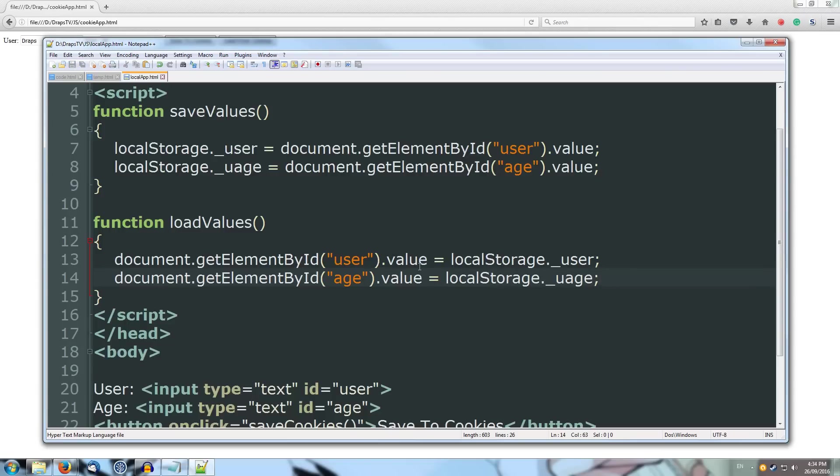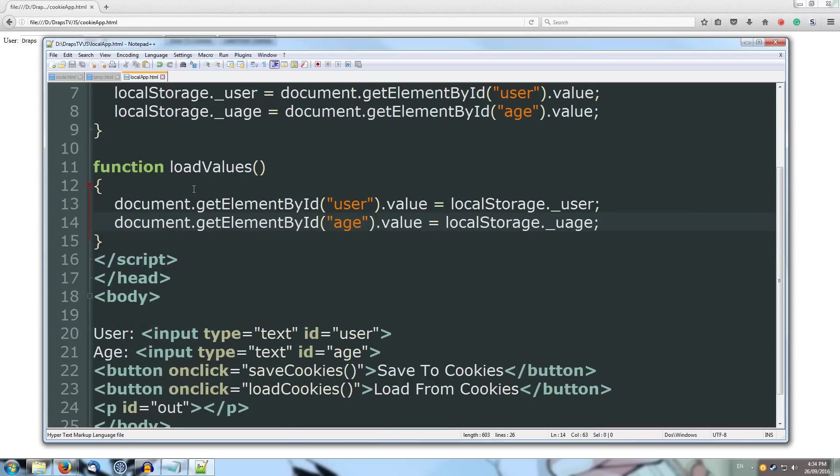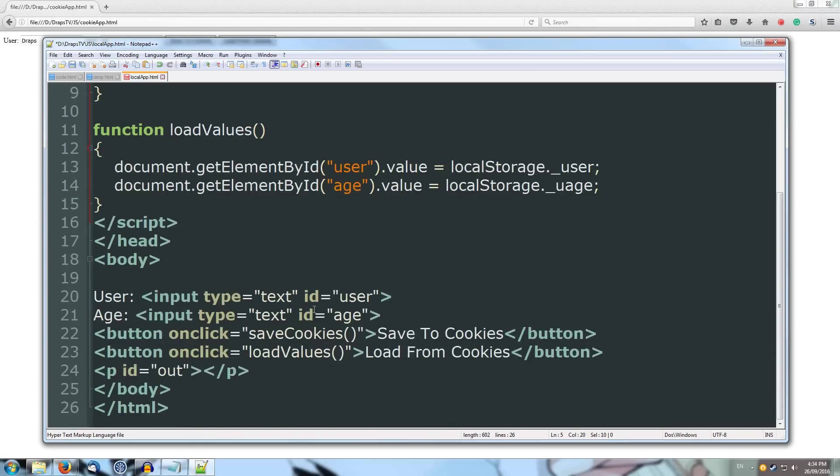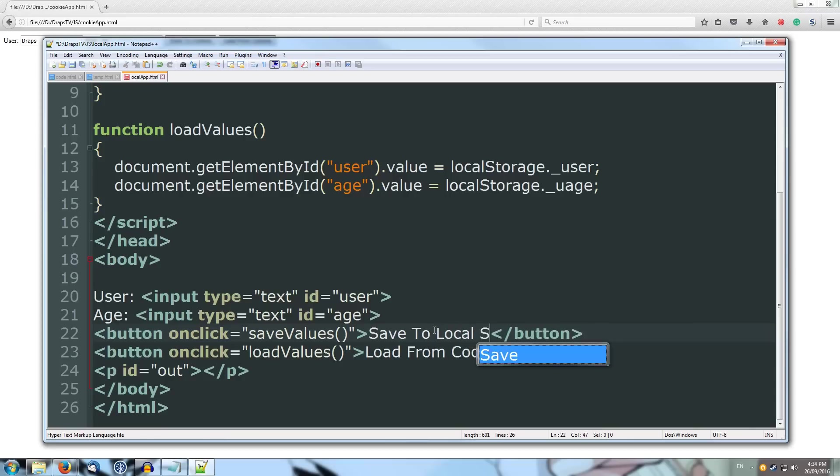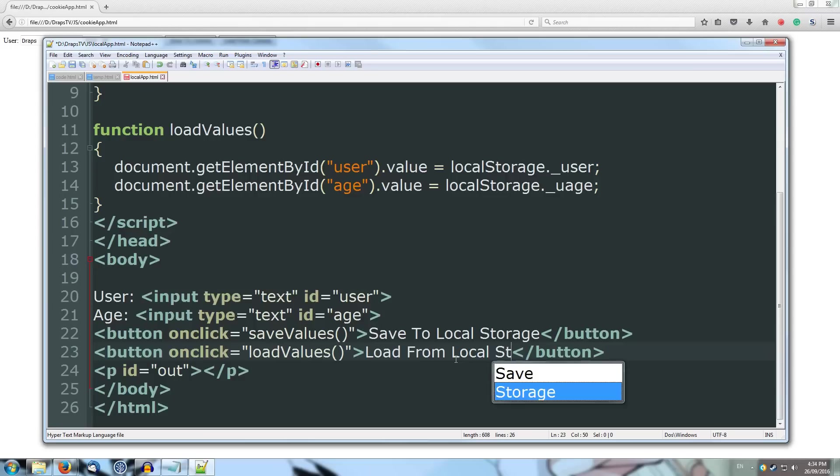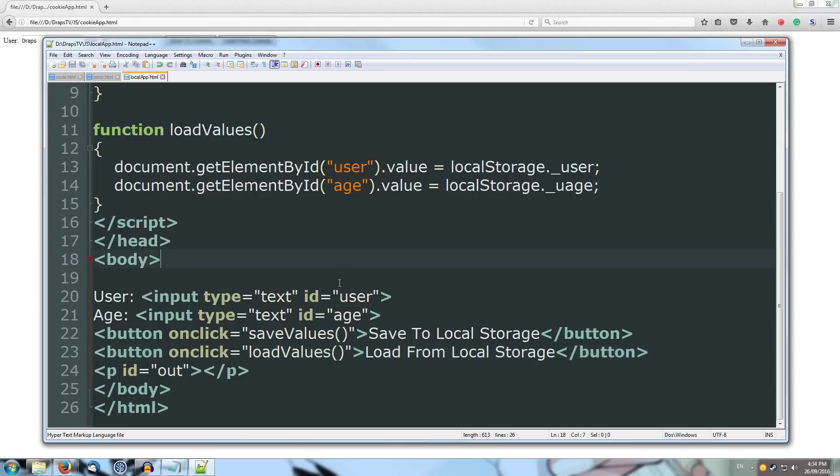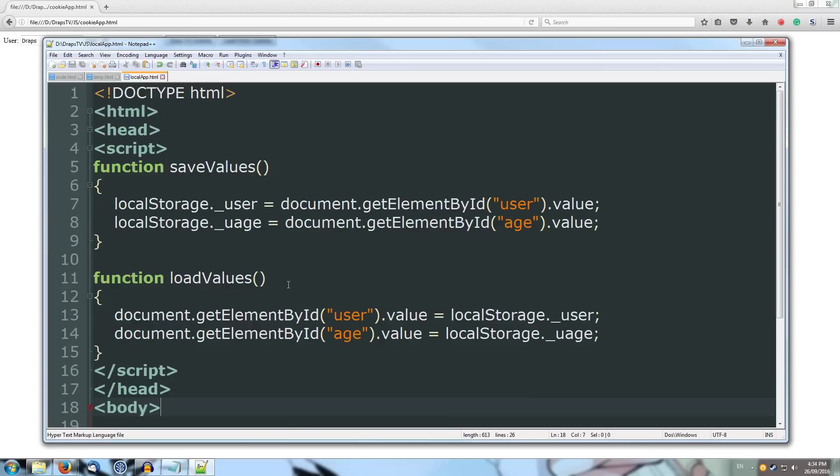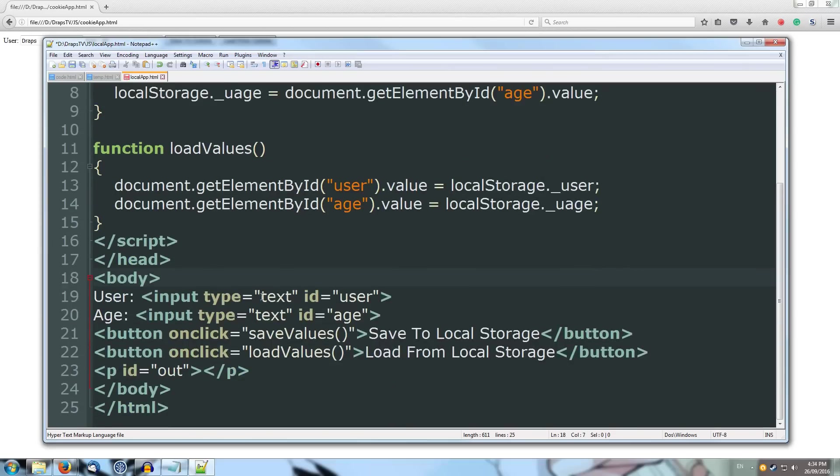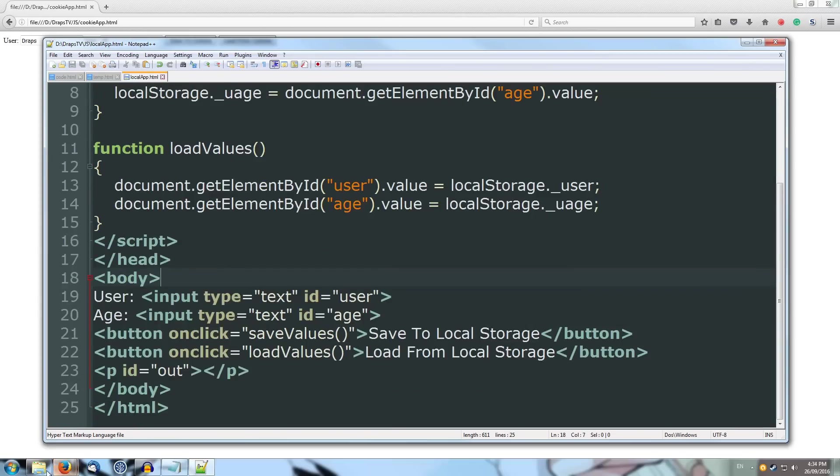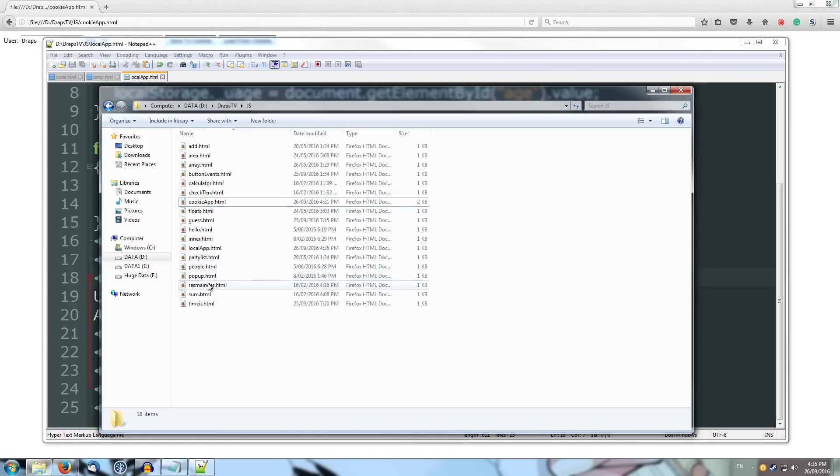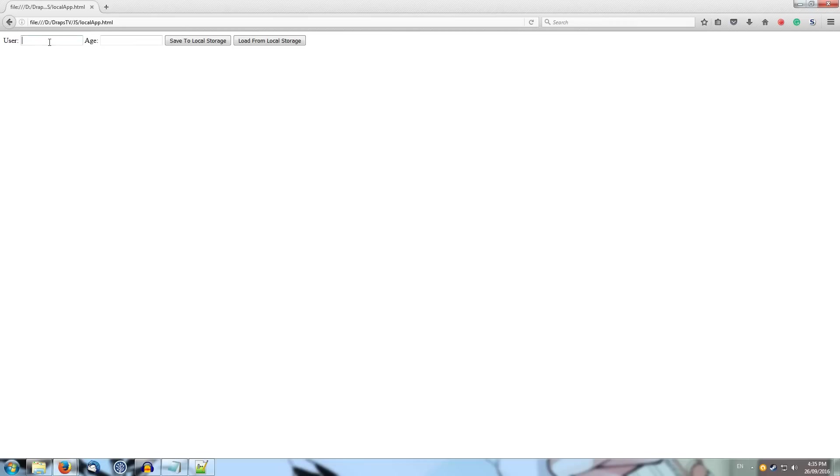We can save that, and I'm just going to rename our functions down here. Make sure that it calls them correctly. And we're going to save to local storage, and load from local storage. Save that. Alright, so that's already cut our whole page down a whole bunch. So we'll save it, come over, and we'll drag our local app inside of our web browser. It looks very similar, and if we type in our local storage, some draps, age, say I'm 22 this time. We'll save to local storage, and we can clear it out, and load from local storage, and we grab our values back out.